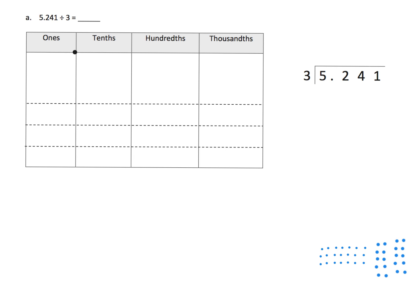First thing we're going to do is model the problem. We have 1, 2, 3, 4, 5 ones, 2 tenths, 4 hundredths, and 1 thousandth. Now that we've modeled what the problem looks like, we're going to go back and forth between the place value chart and the standard algorithm.